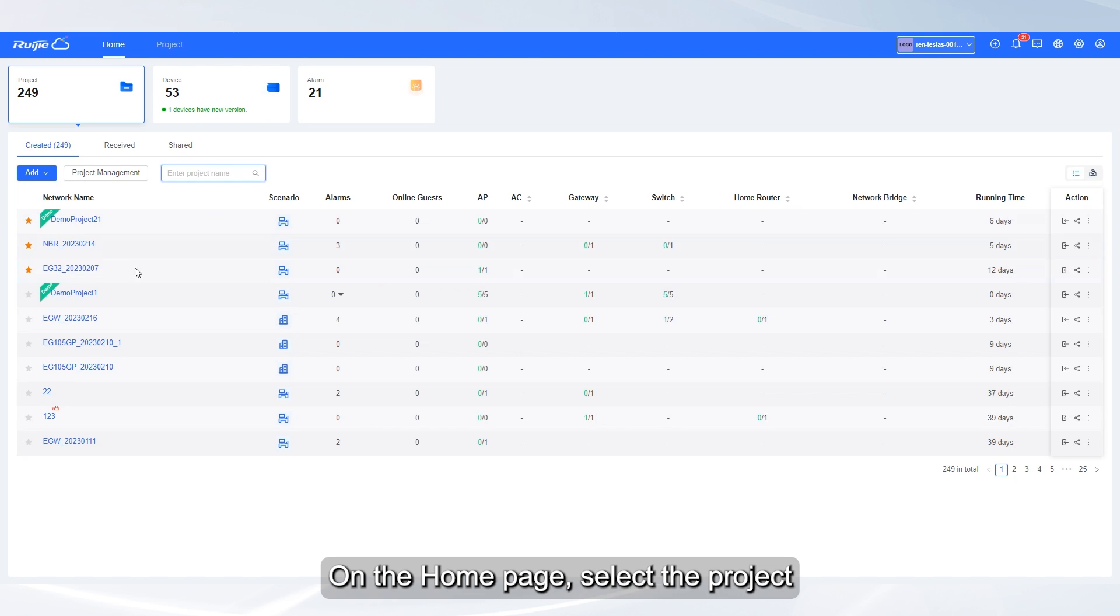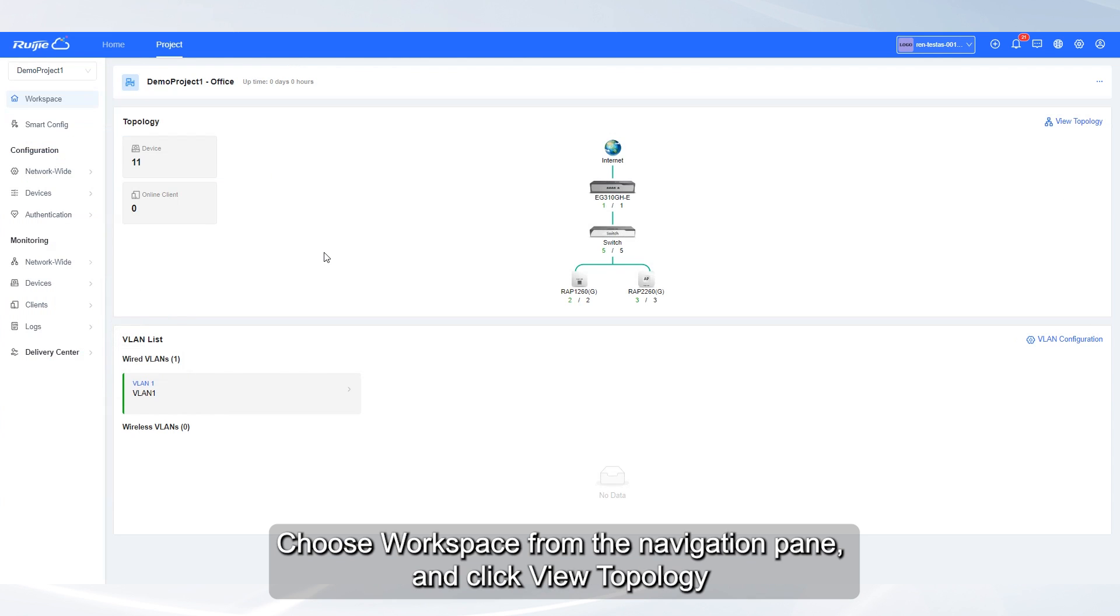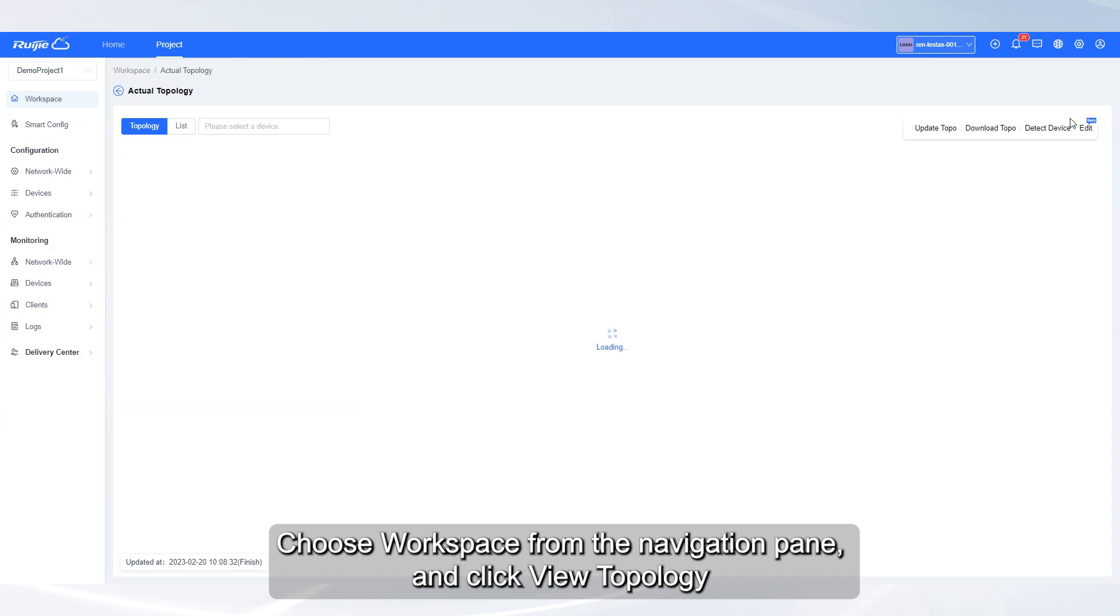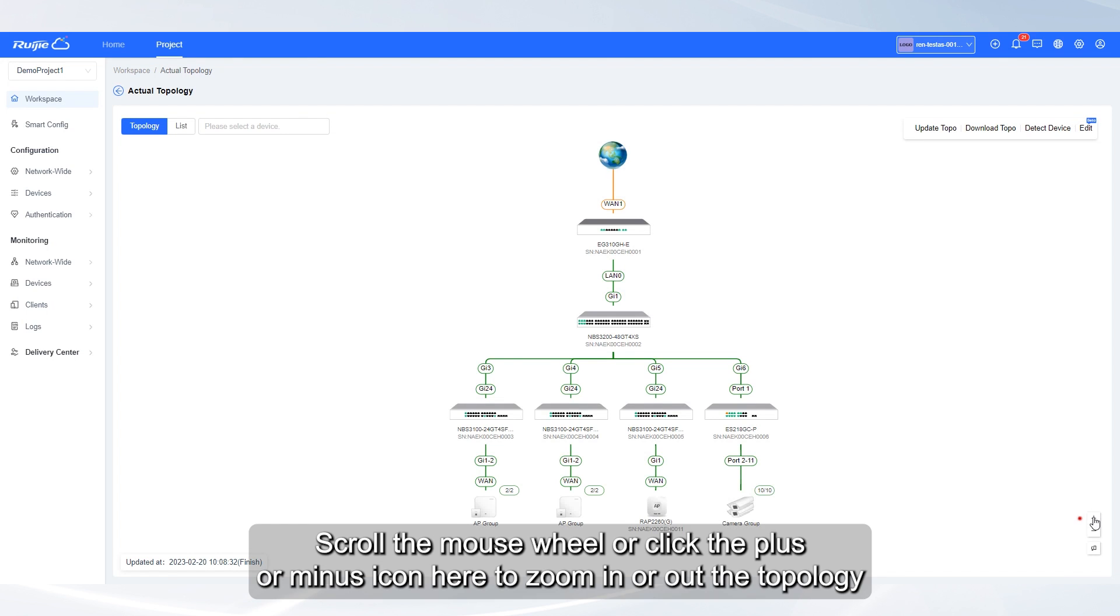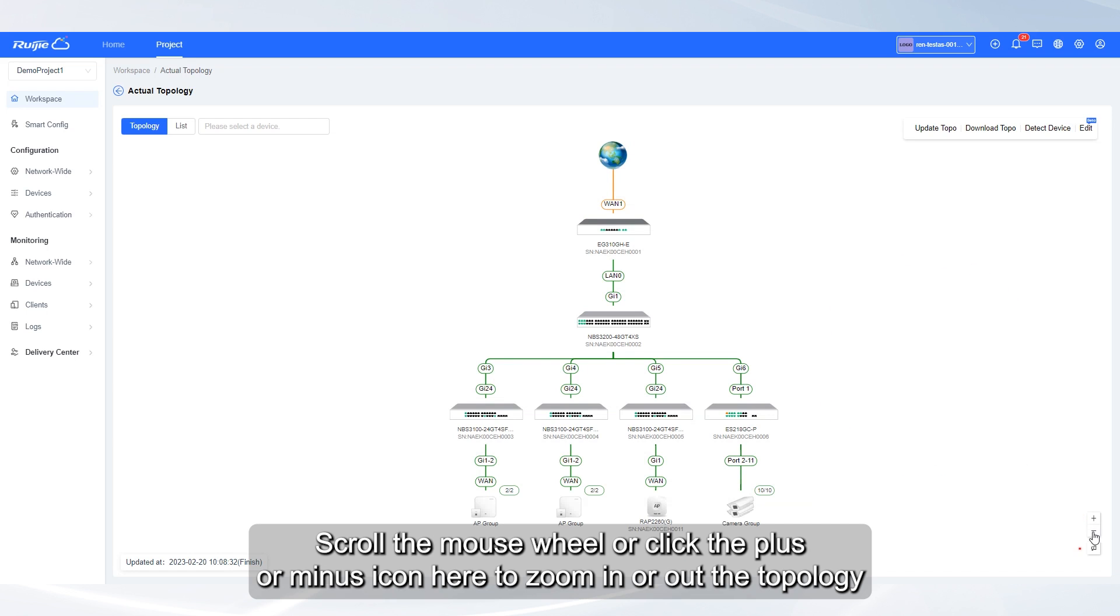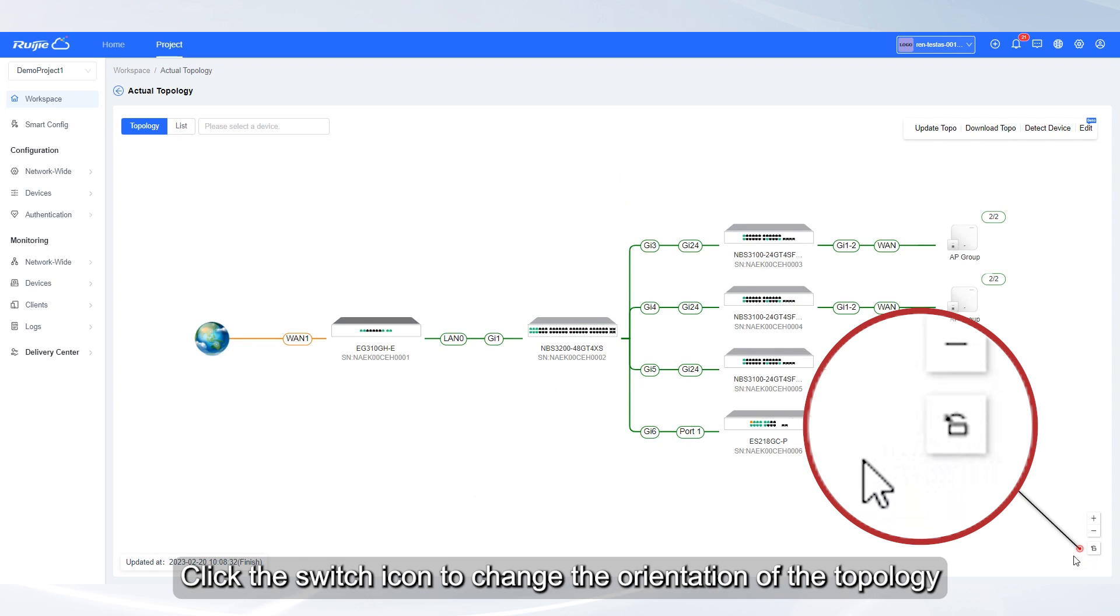On the home page, select the project. Choose workspace from the navigation pane and click View Topology. Scroll the mouse wheel or click the plus or minus icon here to zoom in or out the topology. Click the switch icon to change the orientation of the topology.